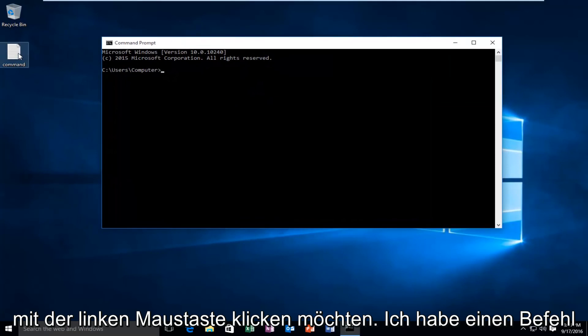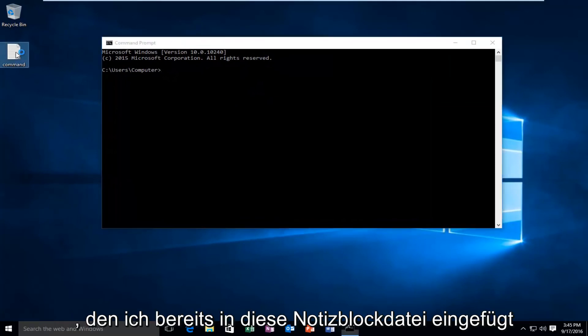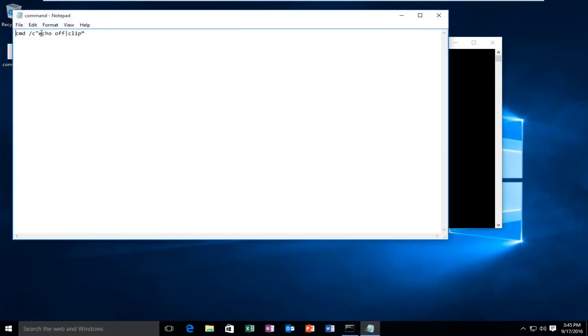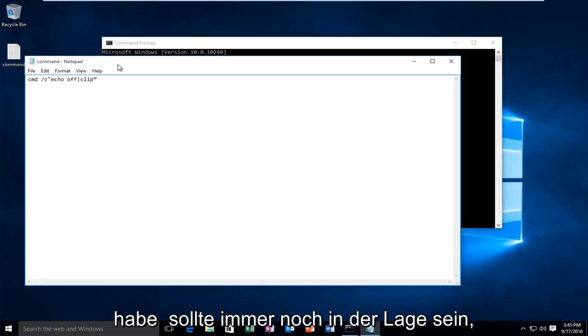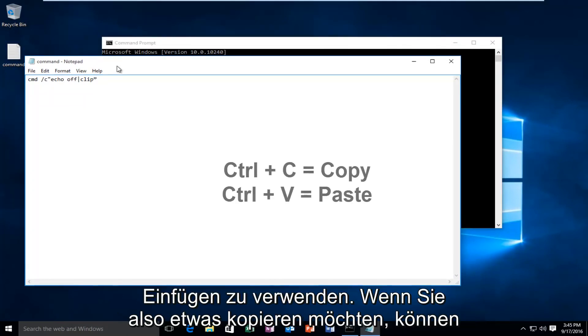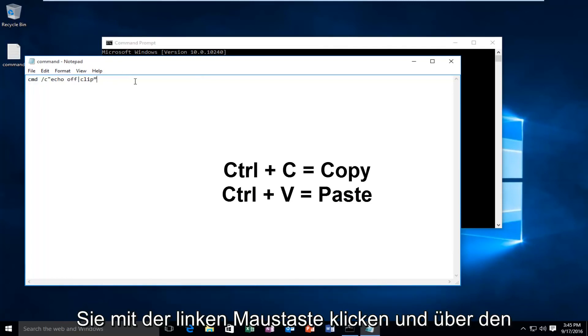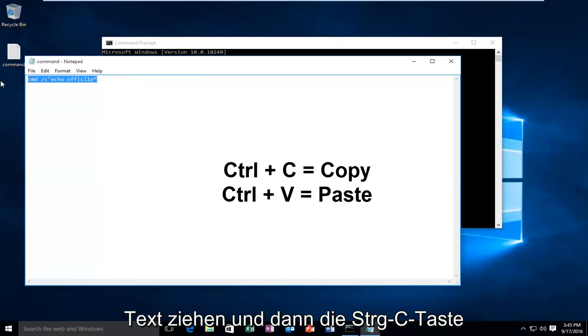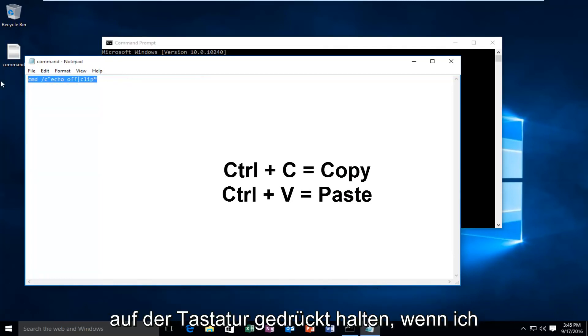I have a command that I've already pasted into this notepad file. Keep in mind you should still be able to use the keyboard shortcuts to copy and paste. If you wanted to copy something you could left click and drag over the text and then hold down the Ctrl+C key on the keyboard.